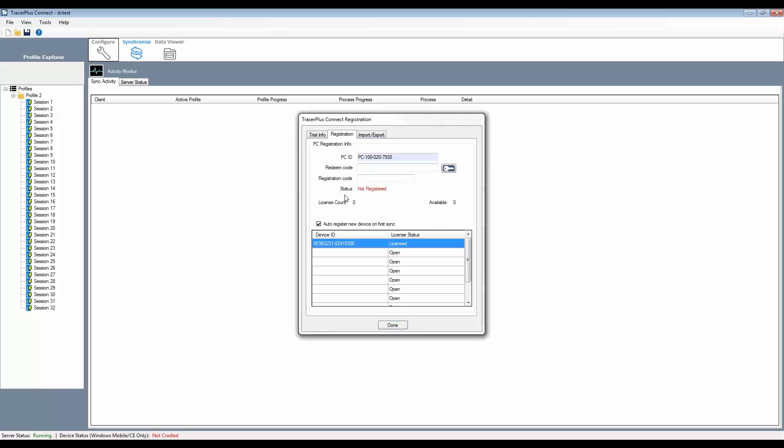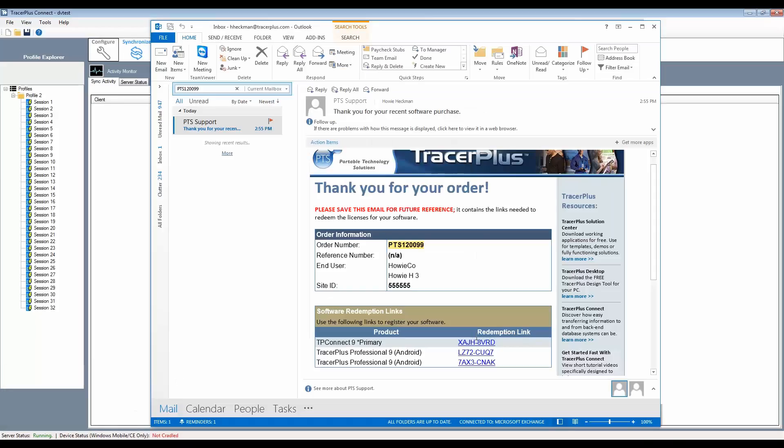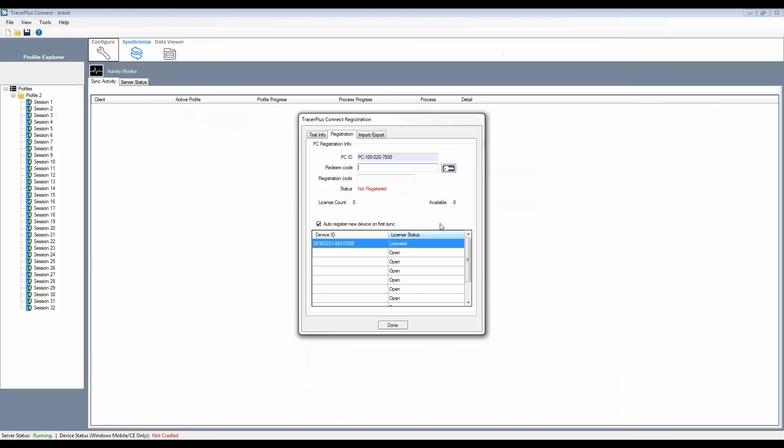Similar to how the mobile device has a redeem code field, what you'll want to do in this case is take the redemption link code that you got from your email for TracerPlus Connect and copy and paste that right into the redeem code field, simply hitting the key button.